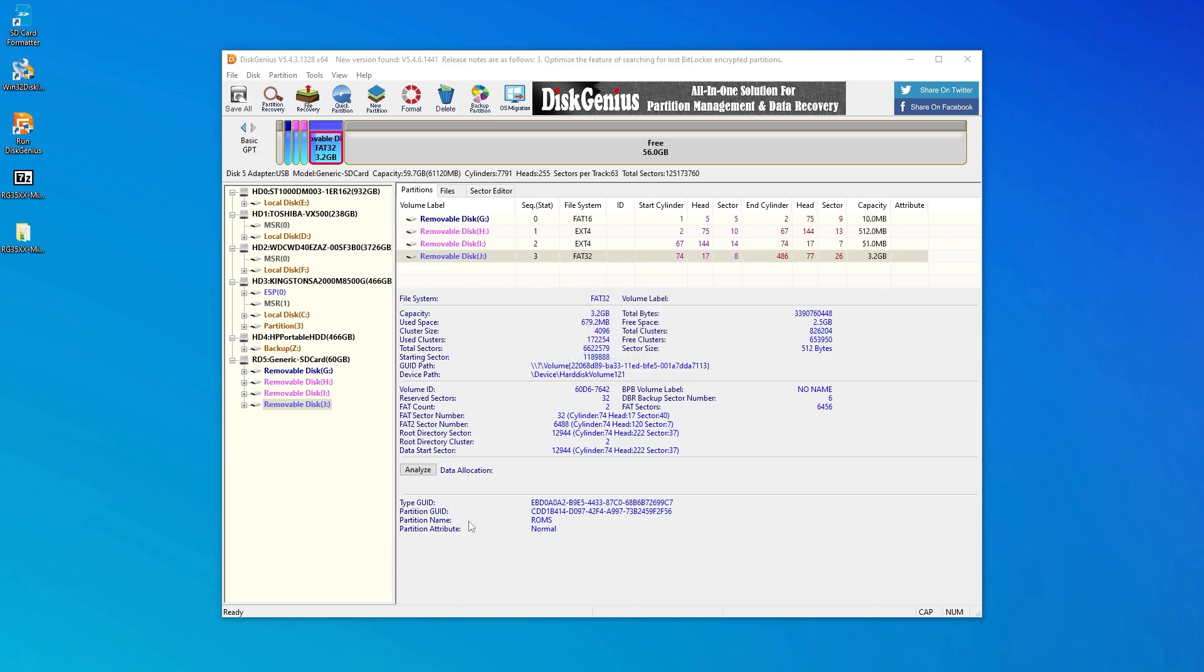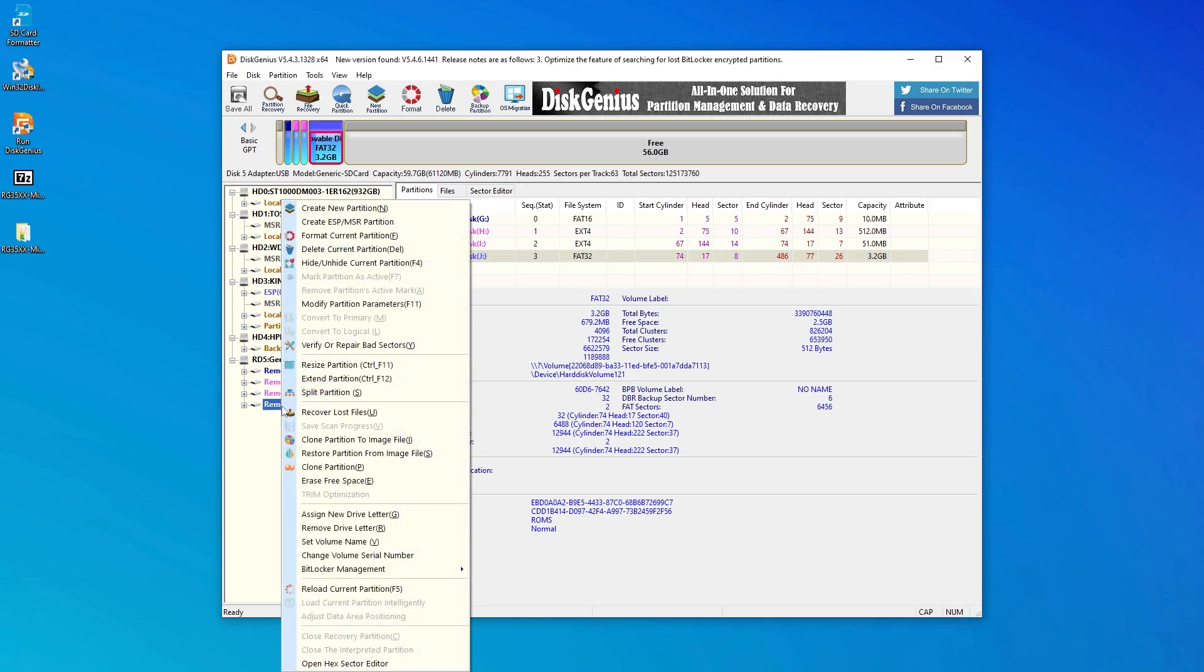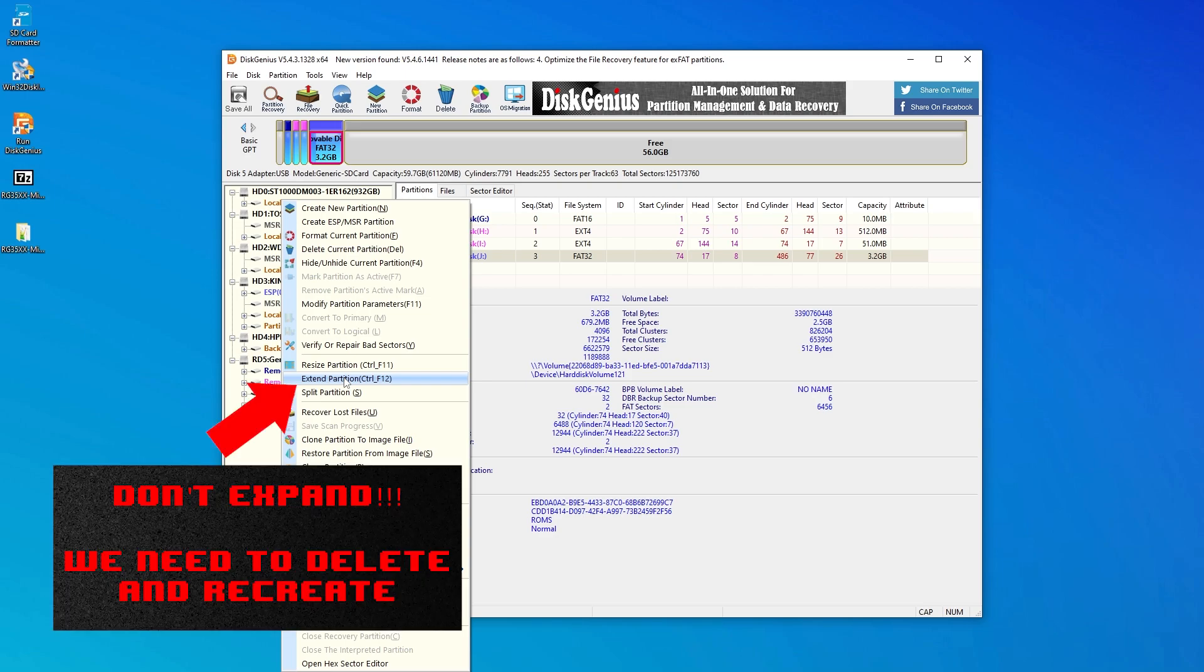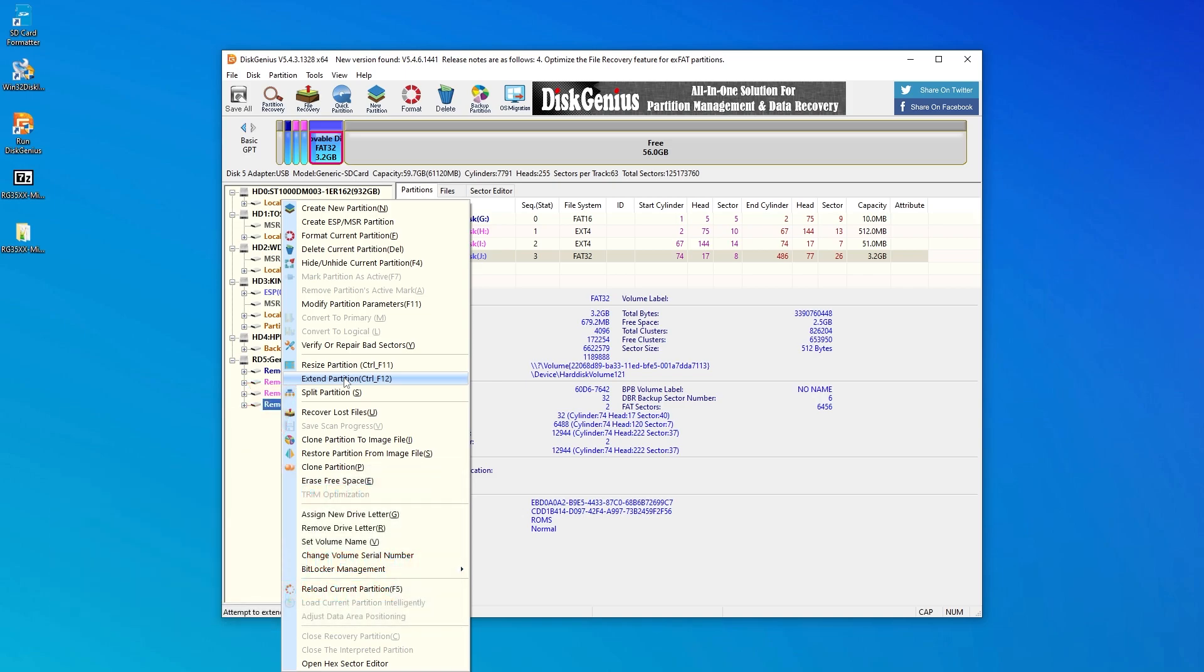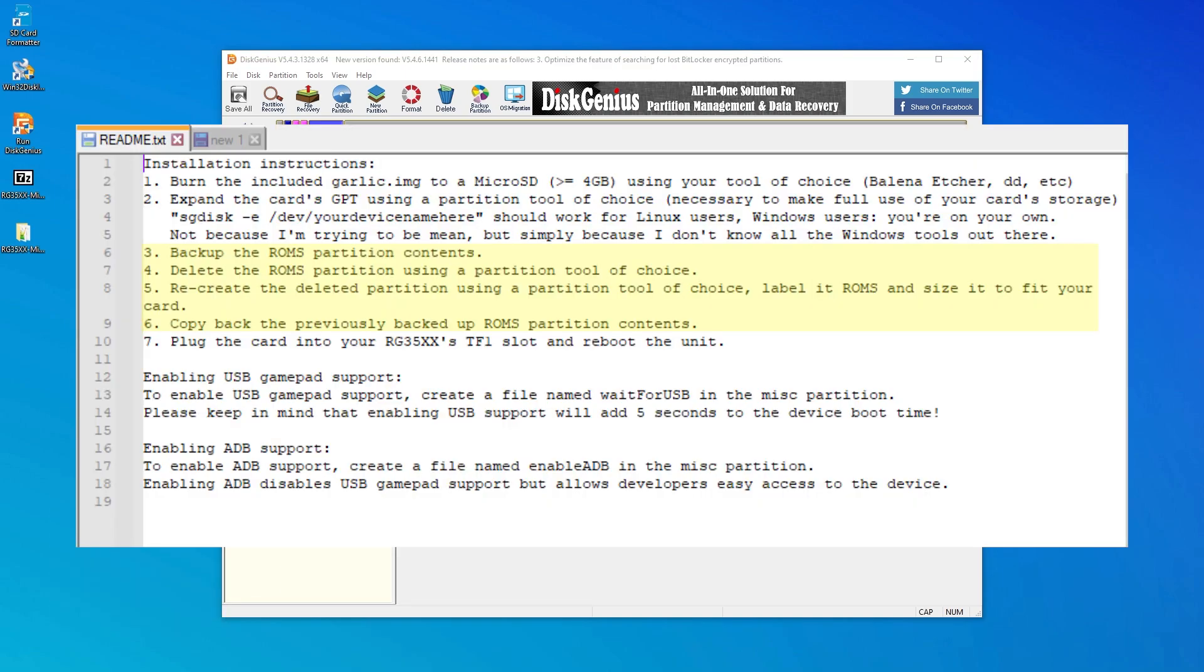Now here is a crucial step. In other tutorials I've read and viewed online, most of them instruct to simply expand this partition at this point. I don't recommend doing that. Every time I've tried to simply expand this ROMs partition, I've had issues with Garlic OS at some point. In fact, Black Serif's specific instructions direct to delete and recreate the partition, not to expand it.